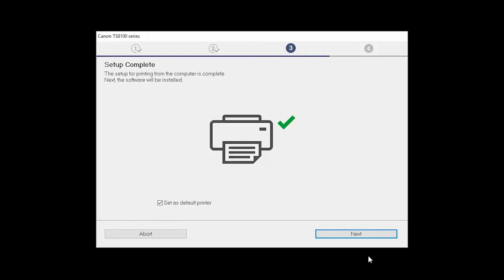Your printer is now connected to your computer. If this is your default printer, make sure the Set as Default Printer box is checked.